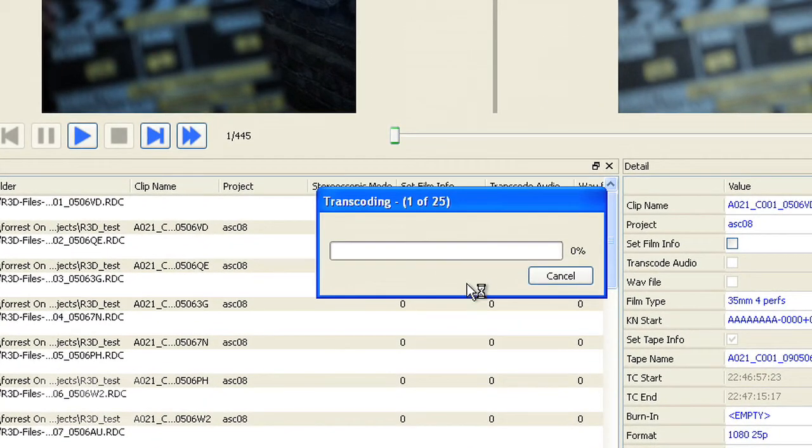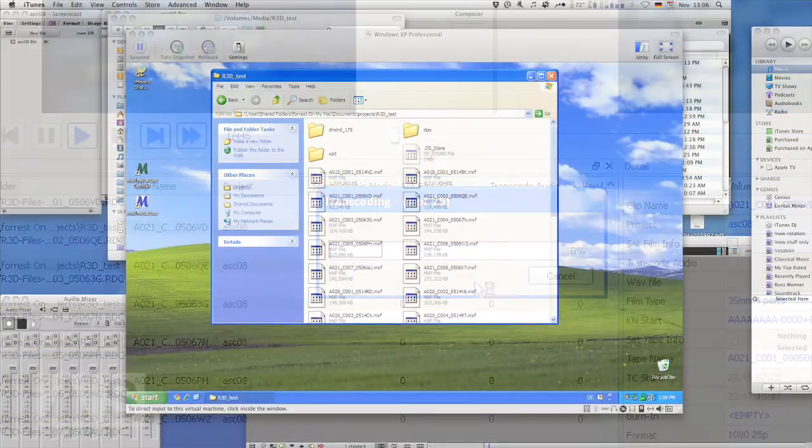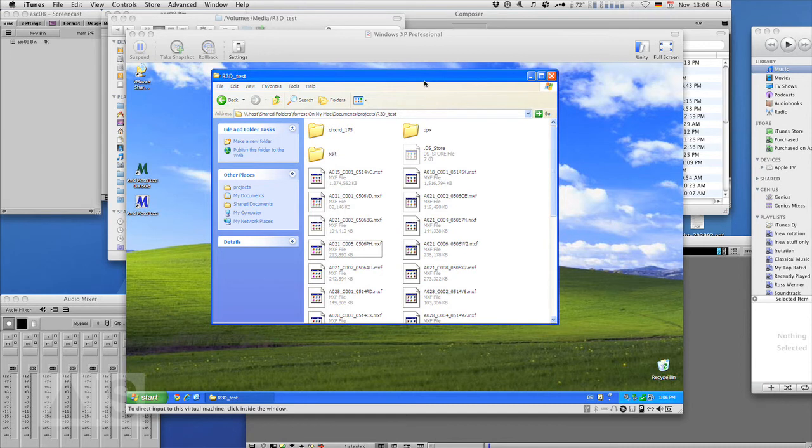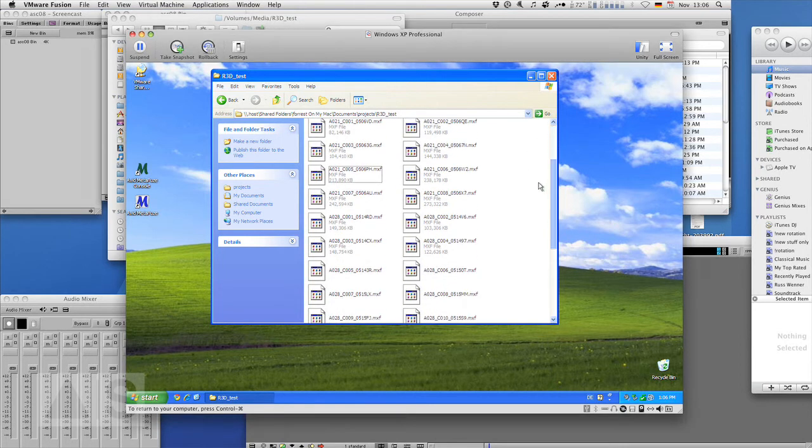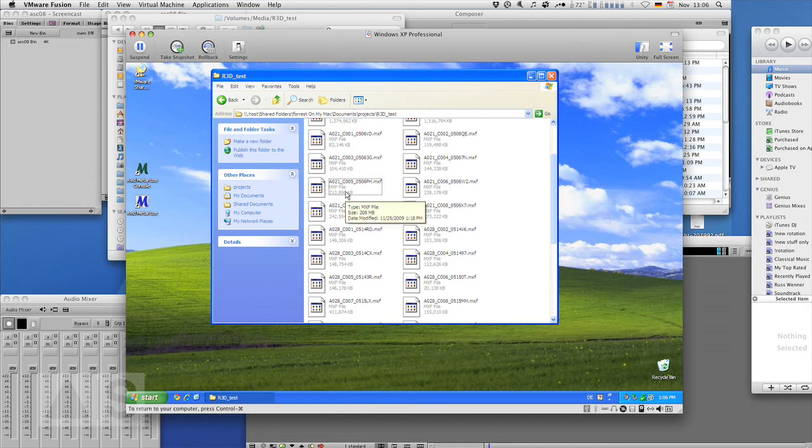And now this is going to take a pretty long time. Okay so I'm back from the future and all the files have been transcoded miraculously. They're here, right here that you can see. Nice clean MXF files.